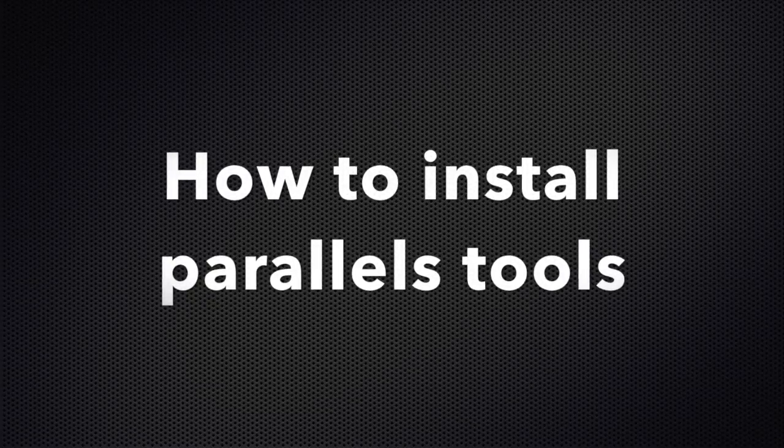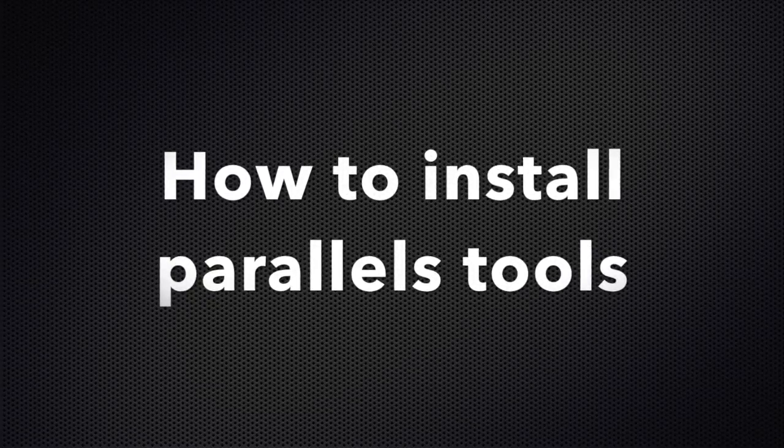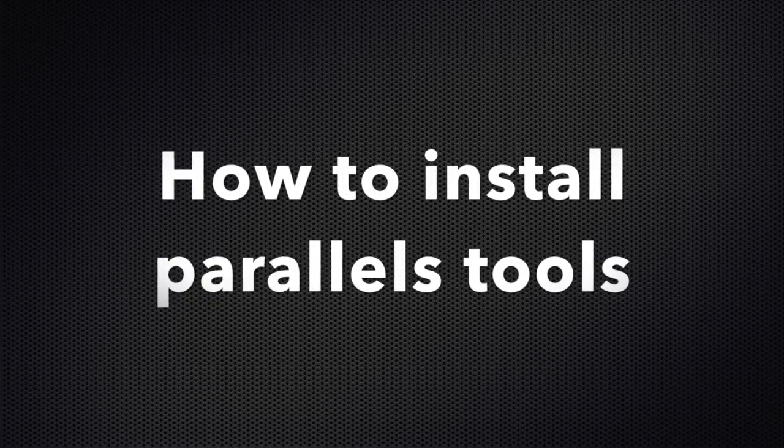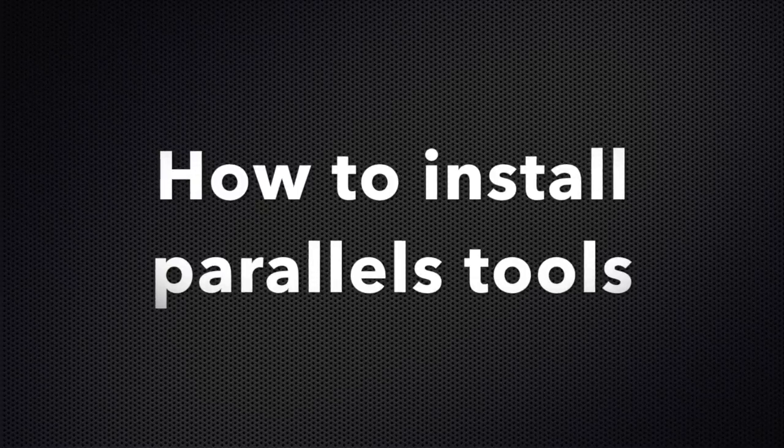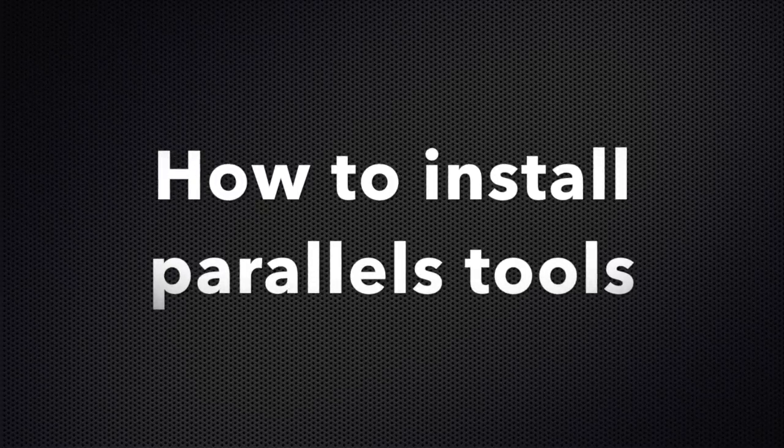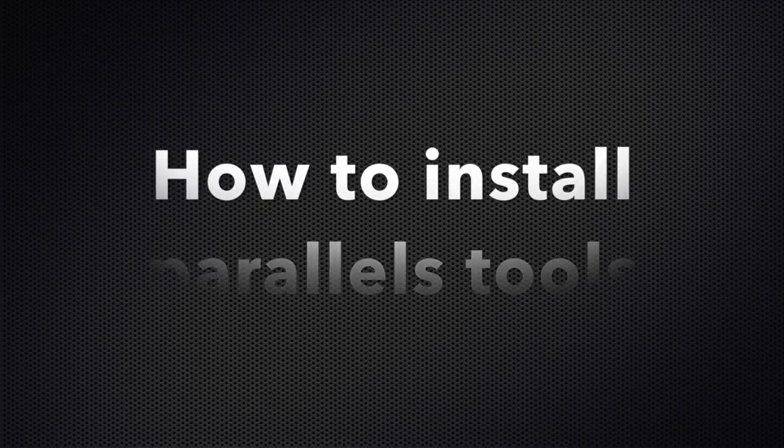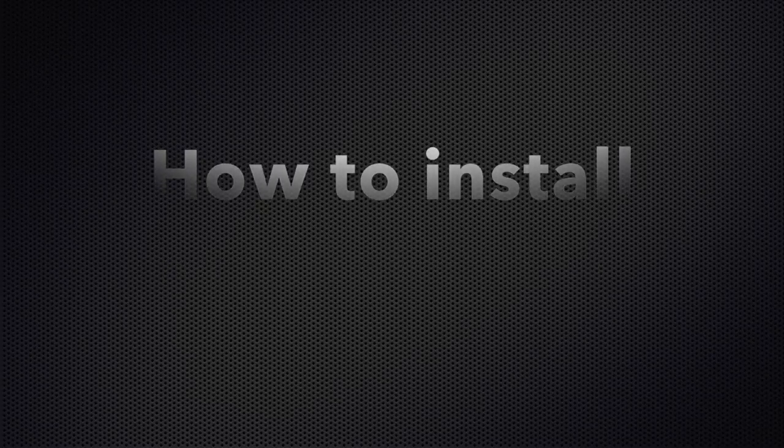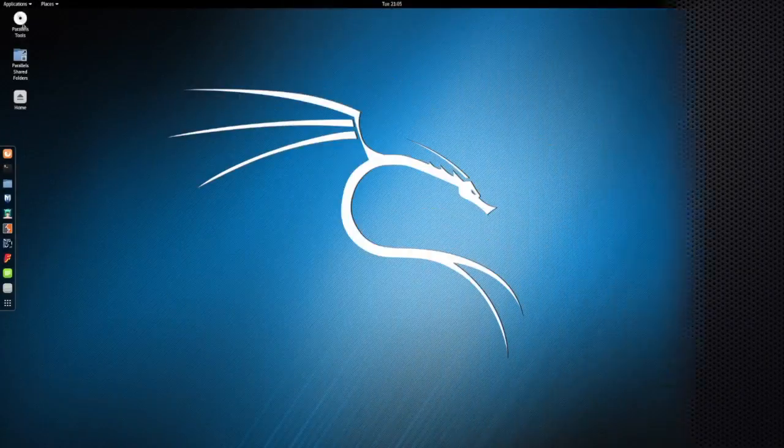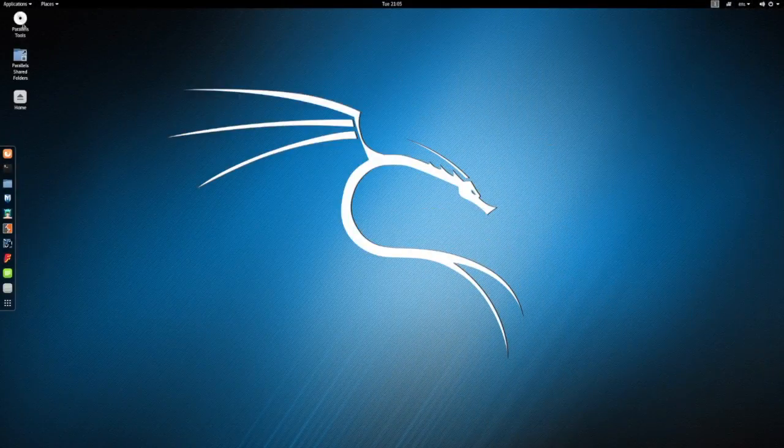You've installed Kali and now you're looking to install Parallels Tools. Open up Parallels Tools.